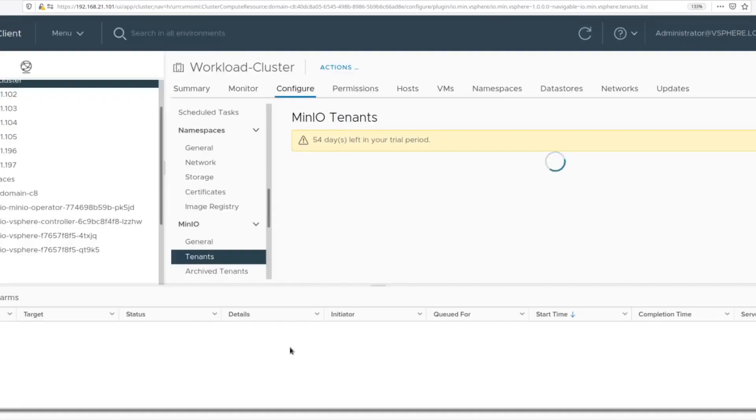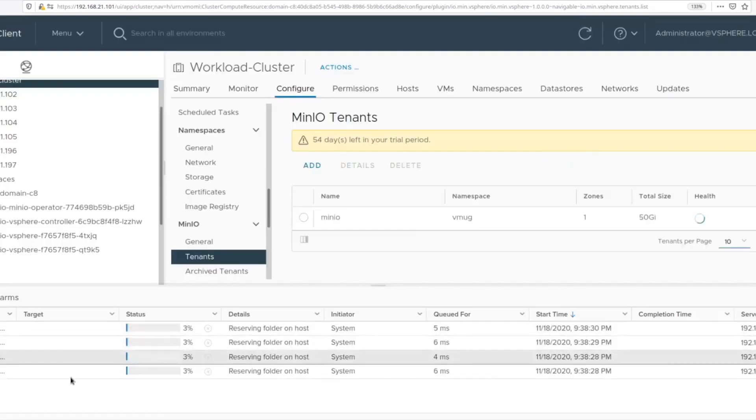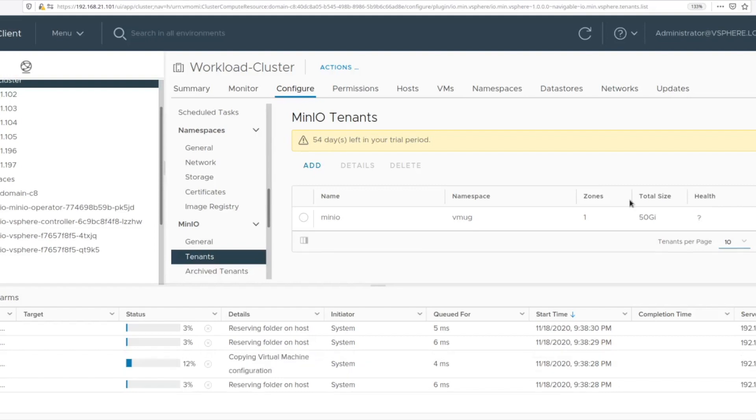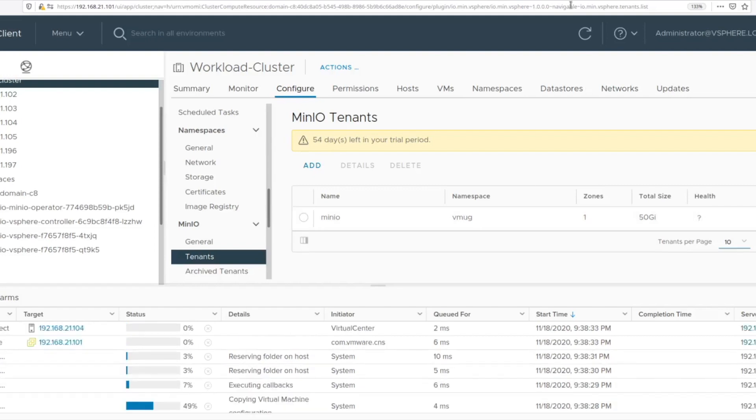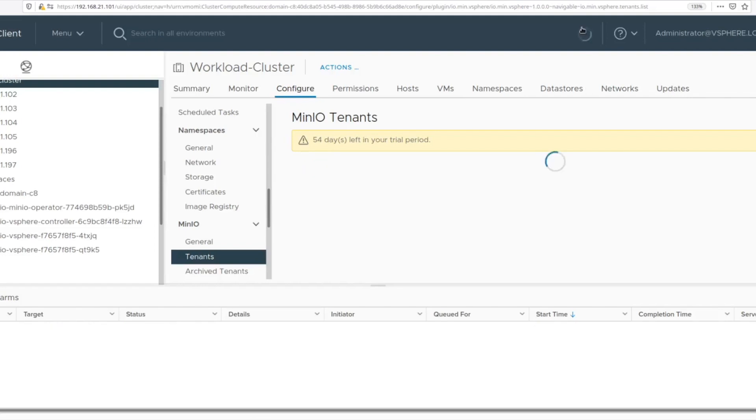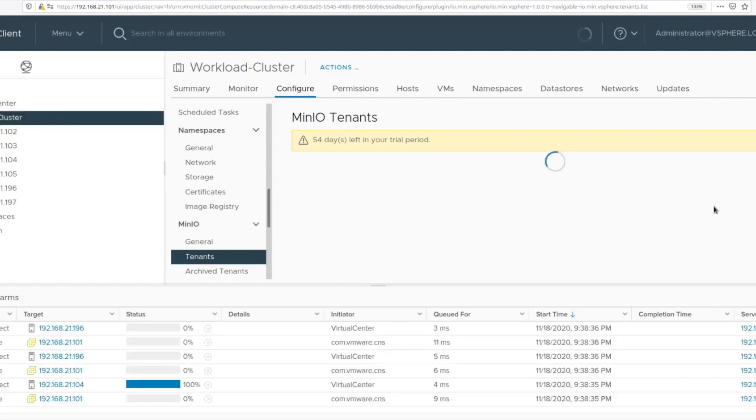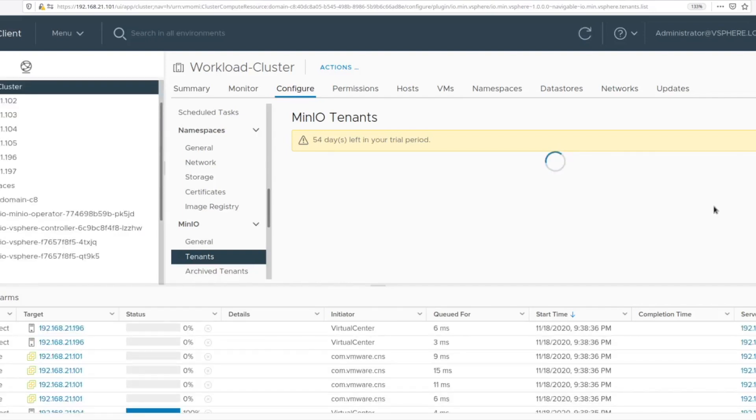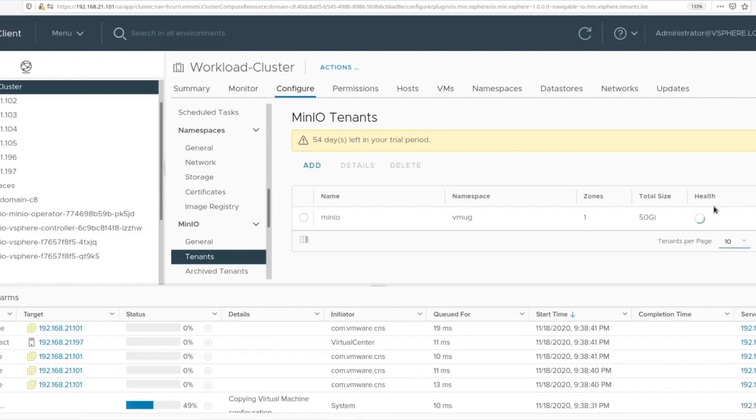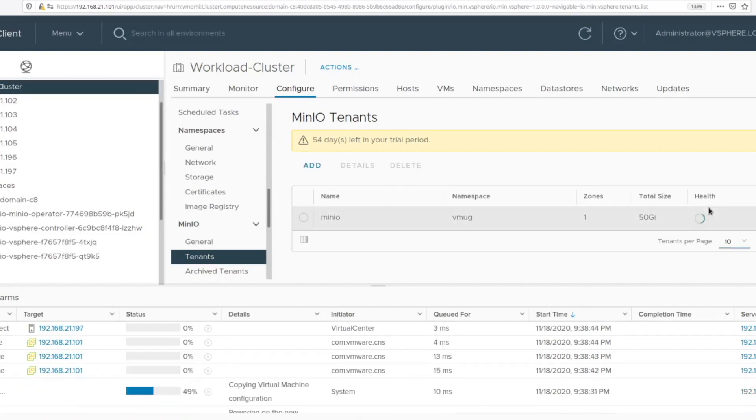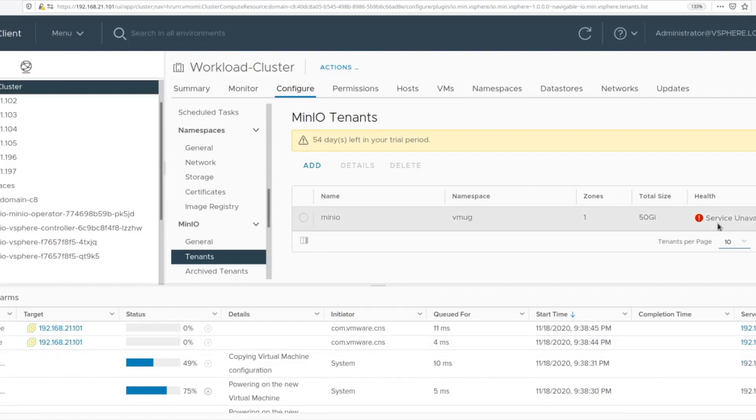The act of creation includes a whole bunch of background processes that take place. This is all automated for you. You do not need to manually go and create volumes or pods or VMs. All of this is done for you. vSAN data persistence platform and MinIO's operator that was spun up coordinate and create the MinIO instance within the namespace that you selected.